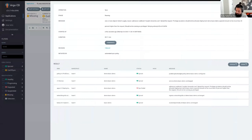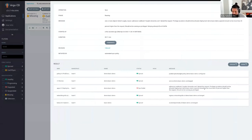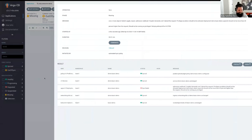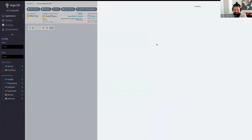We have a failure. The admission webhook insights.fairwinds.com denied the request. Privilege escalation should not be allowed, CPU limit should not be more than 20% higher than the request, and it should not be running as privileged. This is a terrible workload!